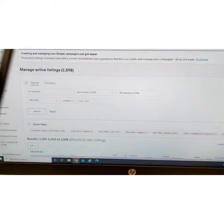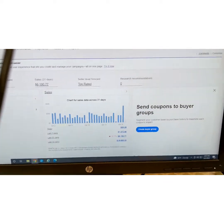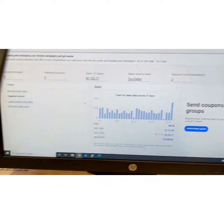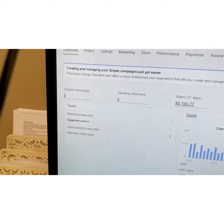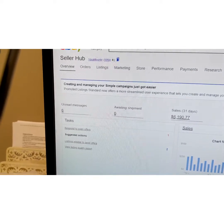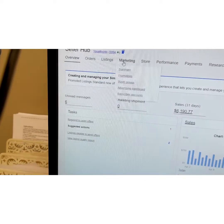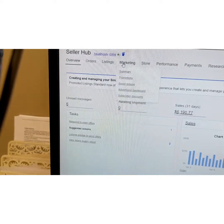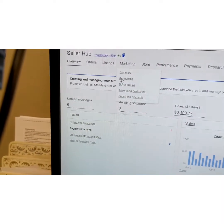You can start on your main page where it brings up all your information. You're going to come over here under Marketing, and under Marketing you're going to click on the second option where it says Promotions.